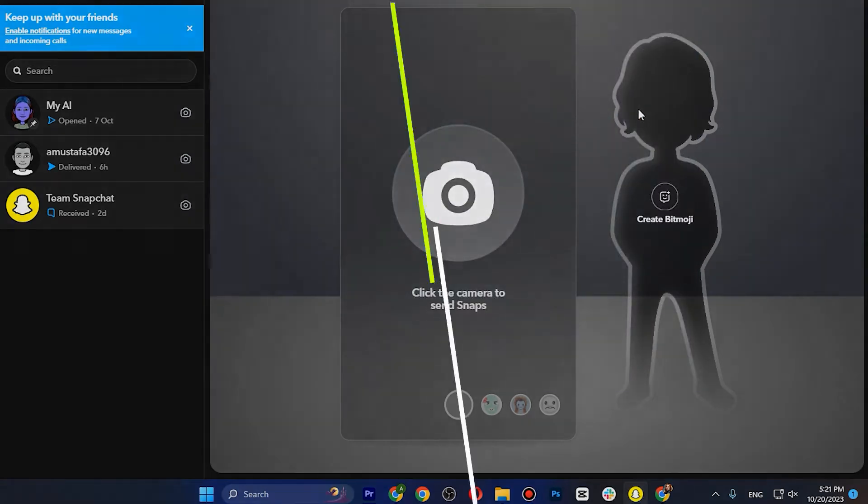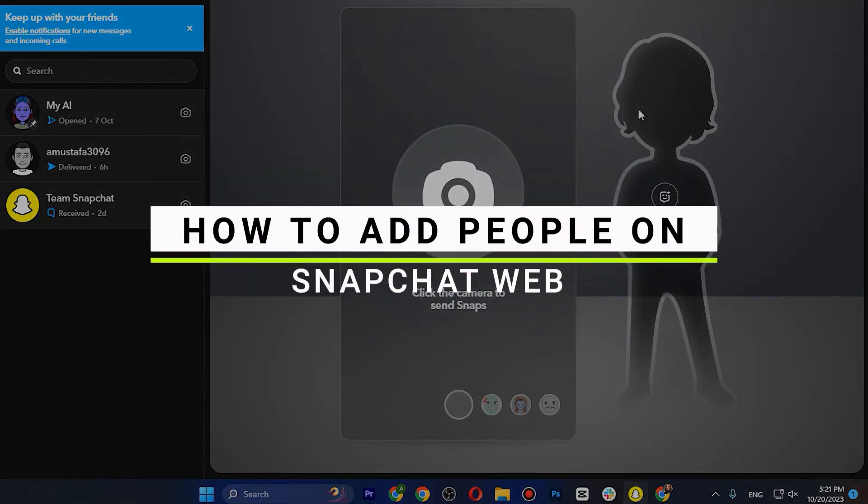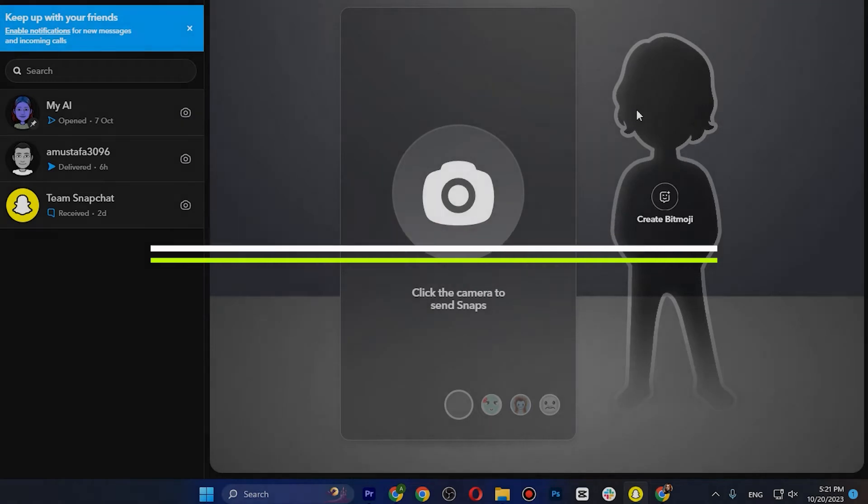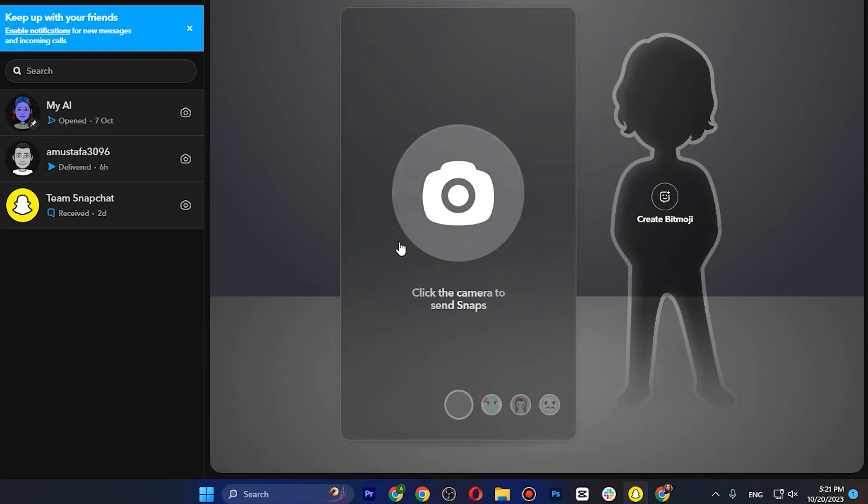How to add people on Snapchat web. Hey guys, in this quick tutorial I'm going to show you how you can add people in your Snapchat web. The steps are really easy and simple, so let's get started. First of all, you have to log in to your Snapchat web.